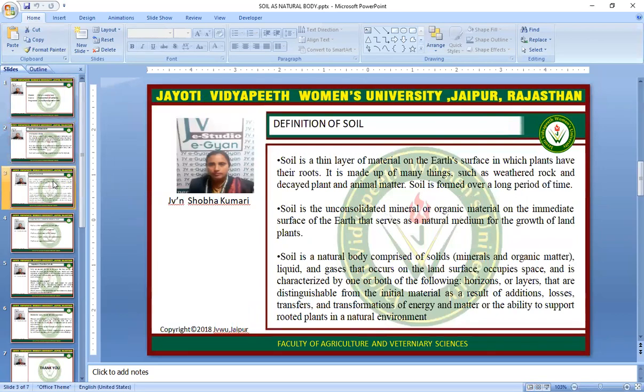Definition of Soil. Soil is a thin layer of material on the Earth's surface in which plants have their roots. It is made up of many things such as weathered rocks and decayed plant and animal matter. Soil is formed over a long period of time. Soil is an unconsolidated mineral or organic material on the immediate surface of the Earth that serves as a natural medium for the growth of land plants.